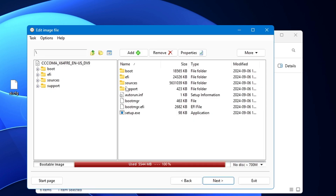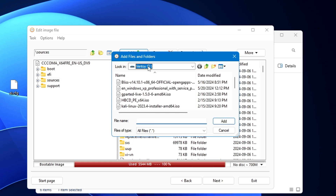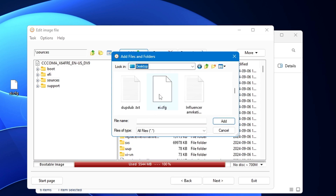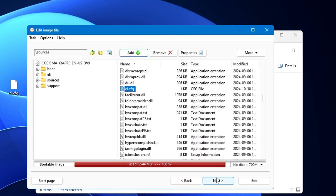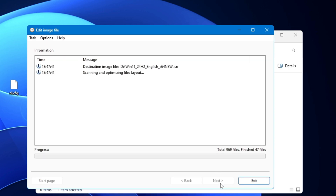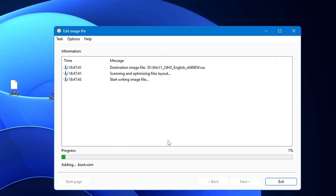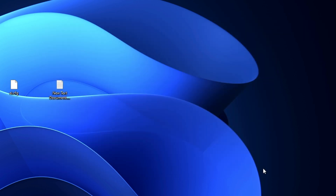You'll see all the Windows 11 installation files. Look for the Sources folder and double-click on it. Now click Add, navigate to your desktop, find ei.cfg, select it, and click Add. Once added, you can see ei.cfg listed — this is what will give us the edition page. Click Next, optionally rename the output image file to identify it easily, and click Create Now. The process will take about 10 to 15 minutes. Once finished, it will say 'Creating image file finished successfully' — then click Exit.